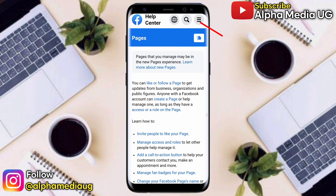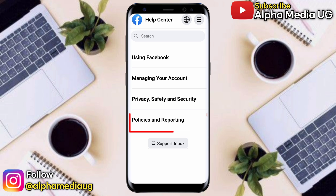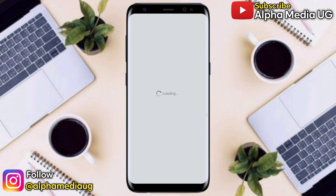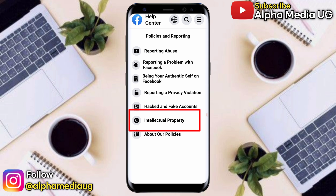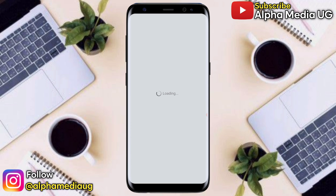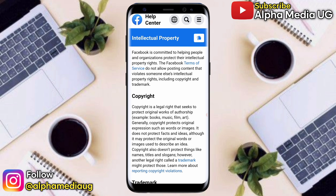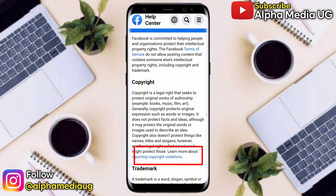On the top right corner, if you're using a mobile browser, click on that third dash menu and then select Policies and Reporting. Under that, select Intellectual Property, which is the second last option. It will then take you to Copyright. Under Copyright, select Learn More About Reporting Copyright Violations.